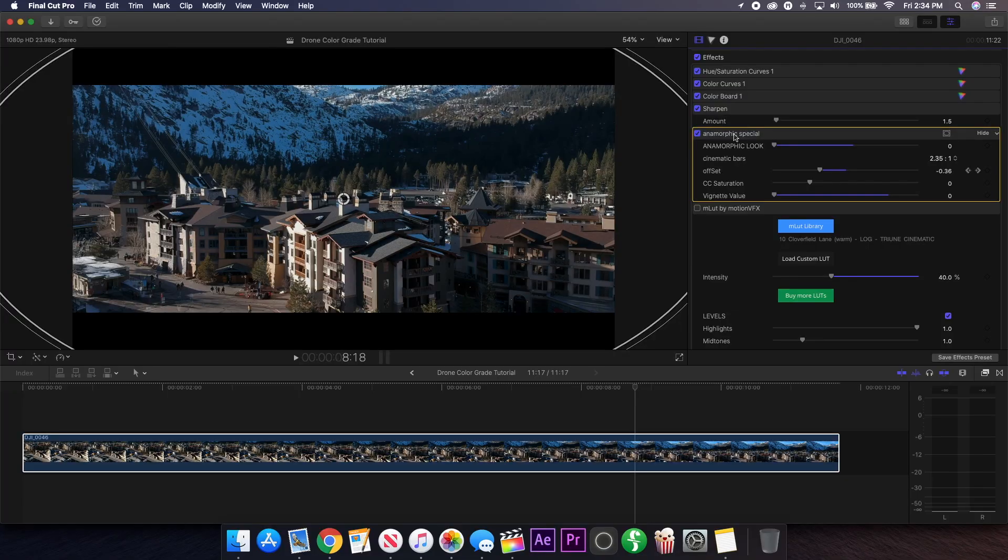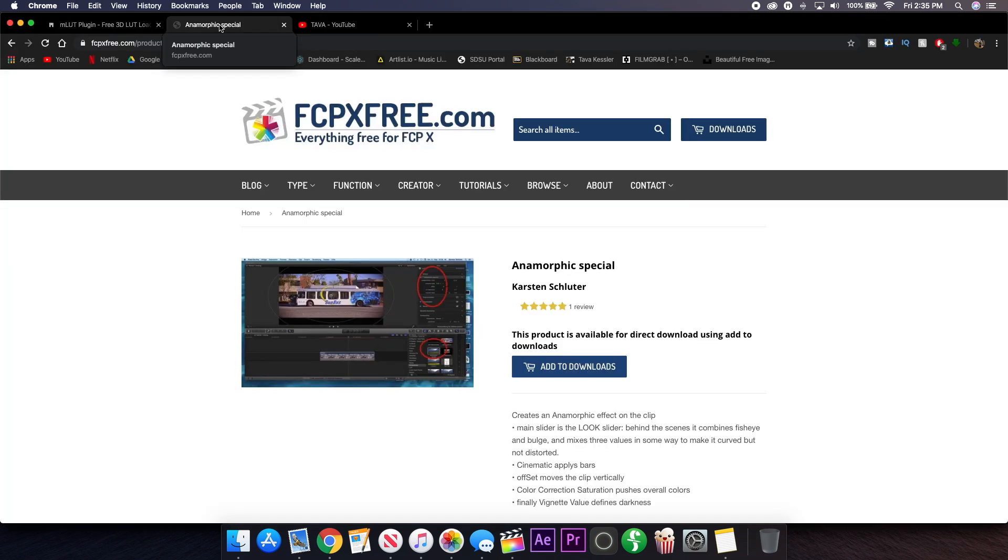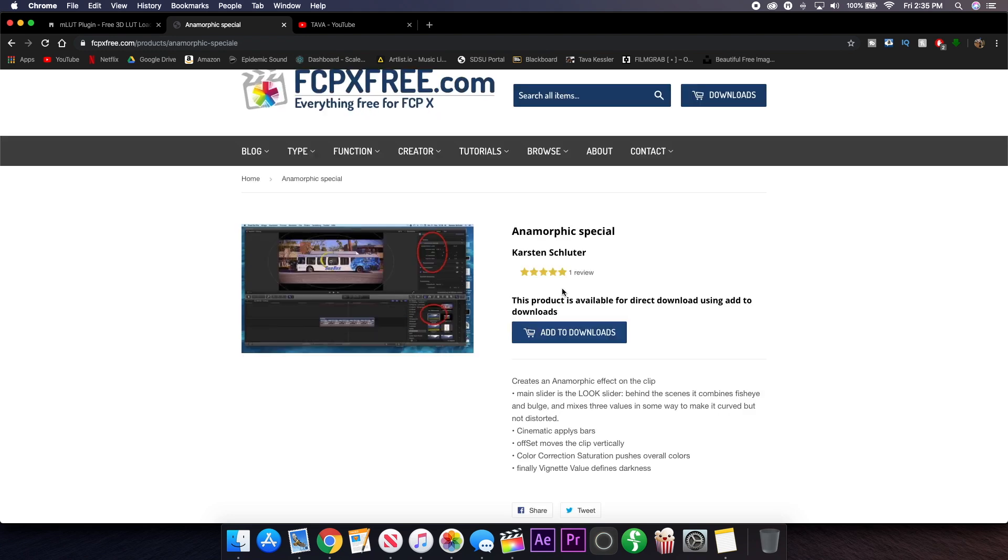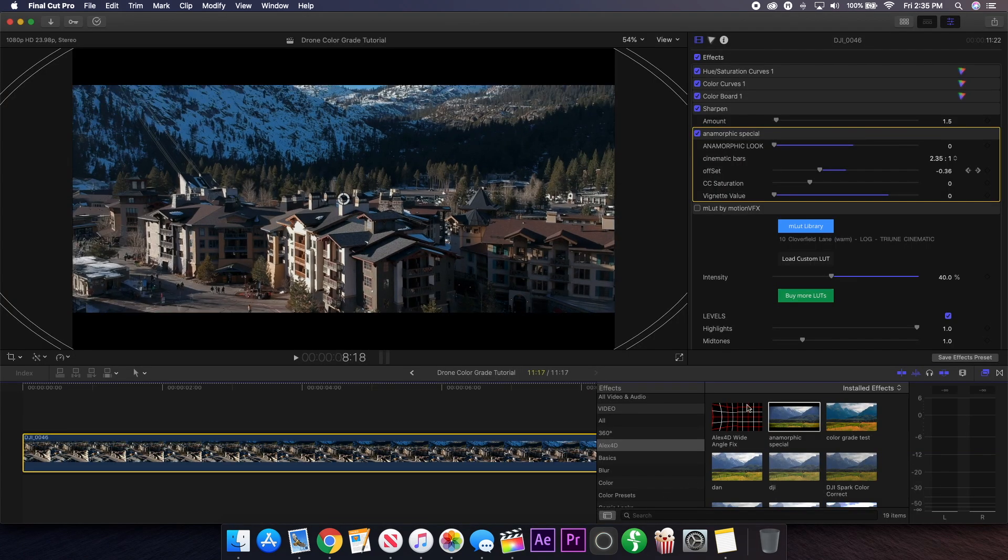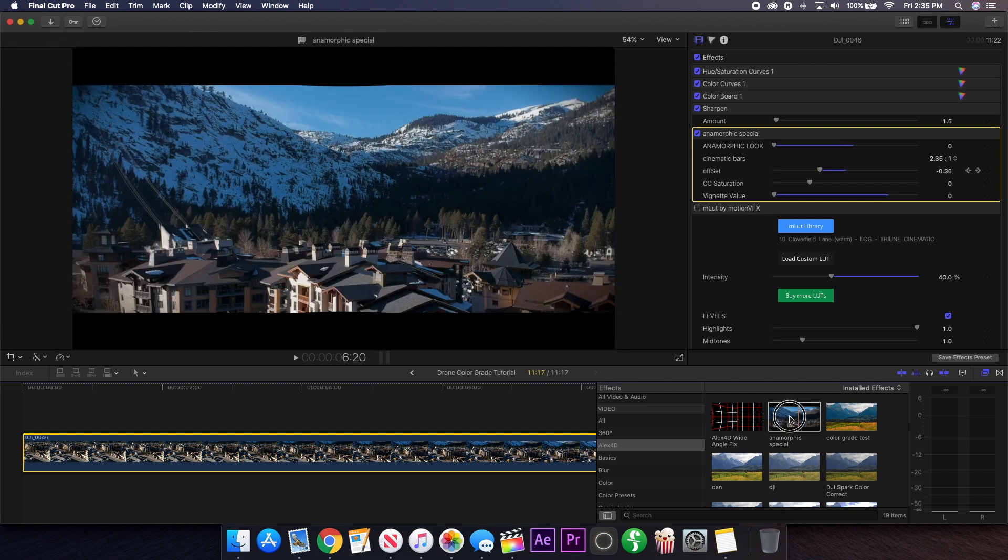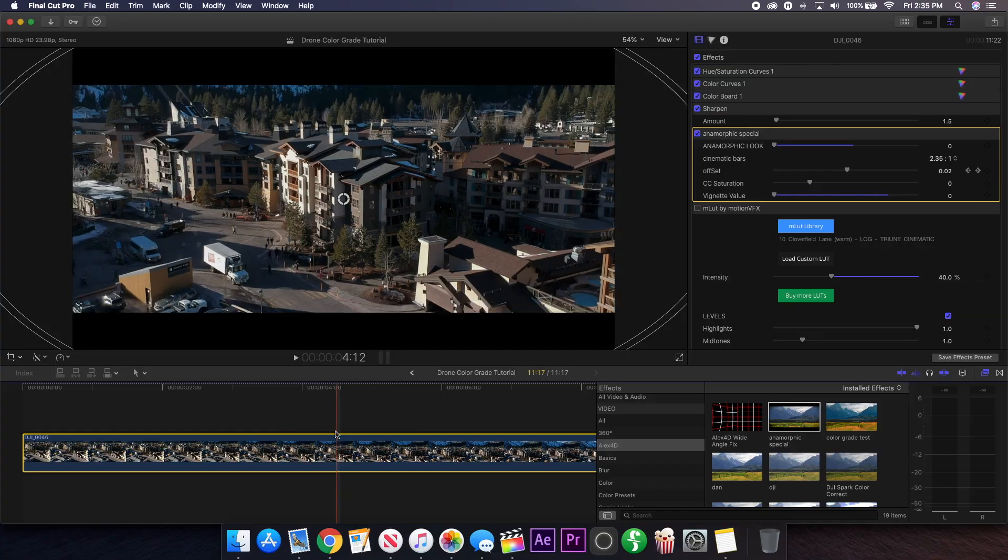The Anamorphic Special is actually a free plugin for Final Cut Pro that you can get and I will of course leave the download link below. I made a video specifically on it so if you want to watch a tutorial for that you can find that below as well. But basically what you're going to do is go to fcpxfree.com, you'll just add to downloads, download this effect, add it to Final Cut Pro where you can find it in your effects manager, and then just drag the Anamorphic Special over your footage to add this effect.